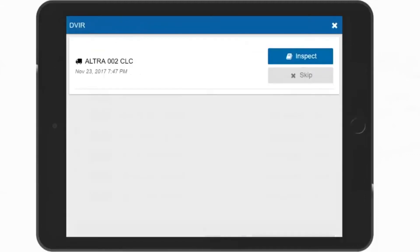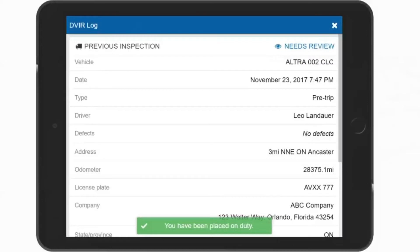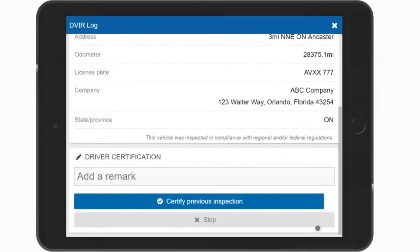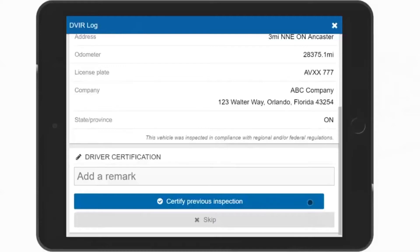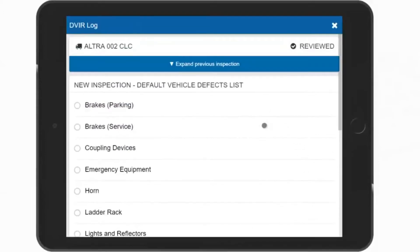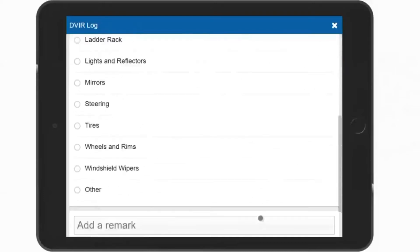Displayed next is the DVIR Inspection screen. Press the Inspect button to start a DVIR, or skip if a DVIR is not required. Please follow your company regulations. You will be notified on screen that you have been placed on duty. Start by inspecting the previous DVIR for your vehicle and note any defects that were found and who the repair was made by. In this case, there are no defects. Scroll down through the inspection, note any remarks if needed, and then you must select Certify Previous Inspection to verify you have read the previous inspection. You are now ready to do a new inspection. Do your walk around and note any parts on the vehicle that may need repair. If there are no defects, simply touch the No Defects button.